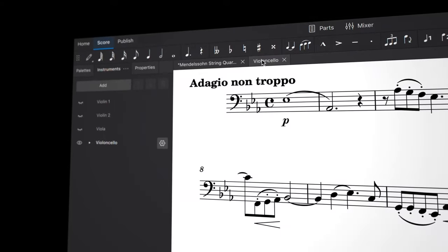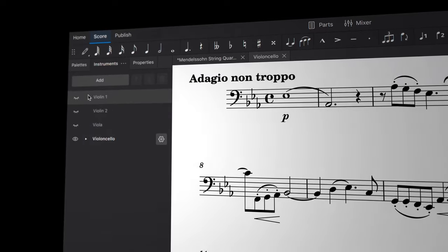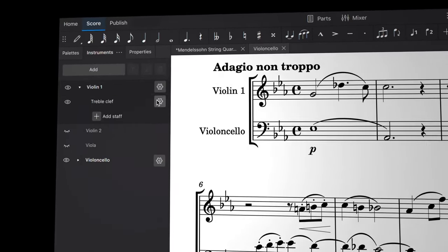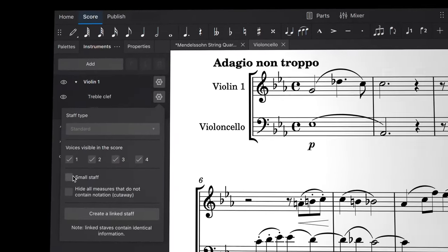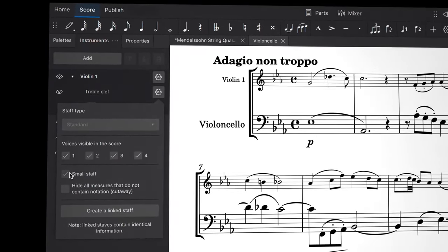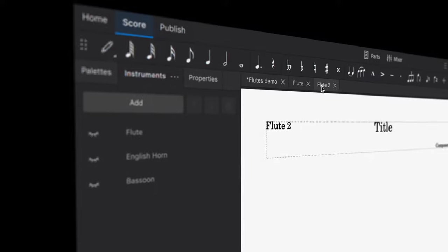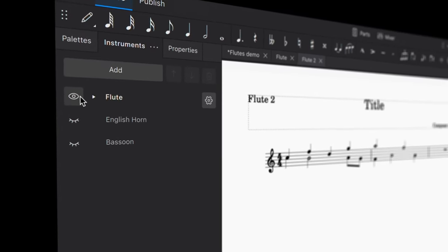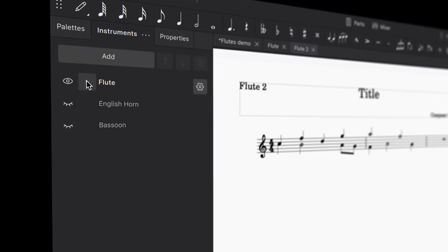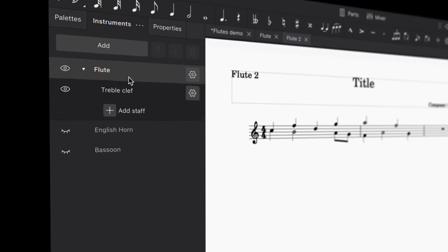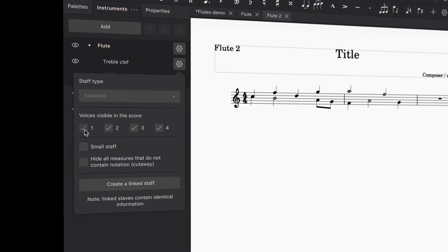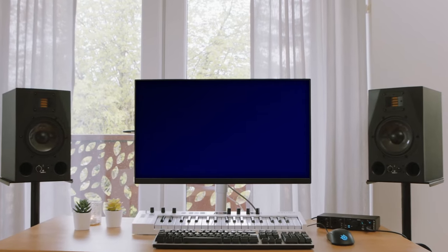The Instruments panel is new to MuseScore 4 and while it already allows you to really customize your score and parts, we look forward to developing it in future releases to make it even more powerful and useful. To stay up to date with feature updates and new releases, be sure to subscribe to this channel.